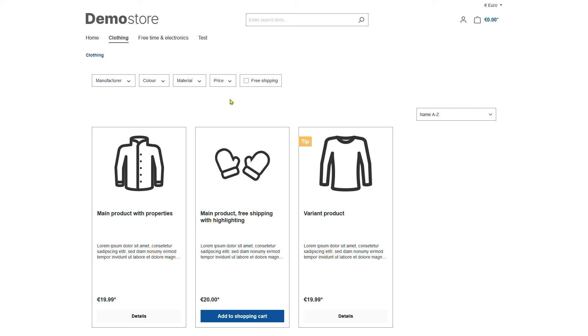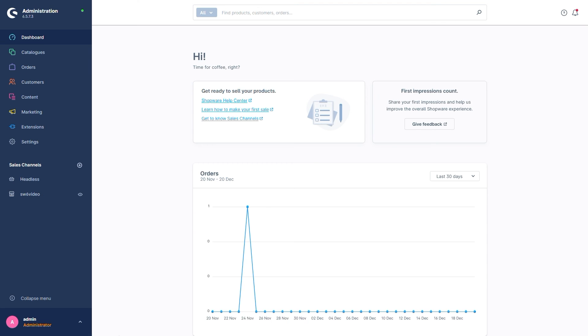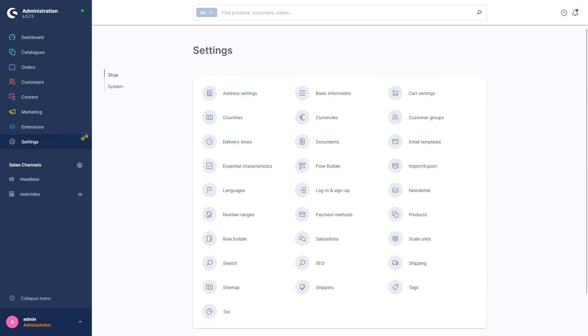I also want to show you the general settings regarding the sorting options. So let's switch back to the admin panel. We can find these in settings shop products.